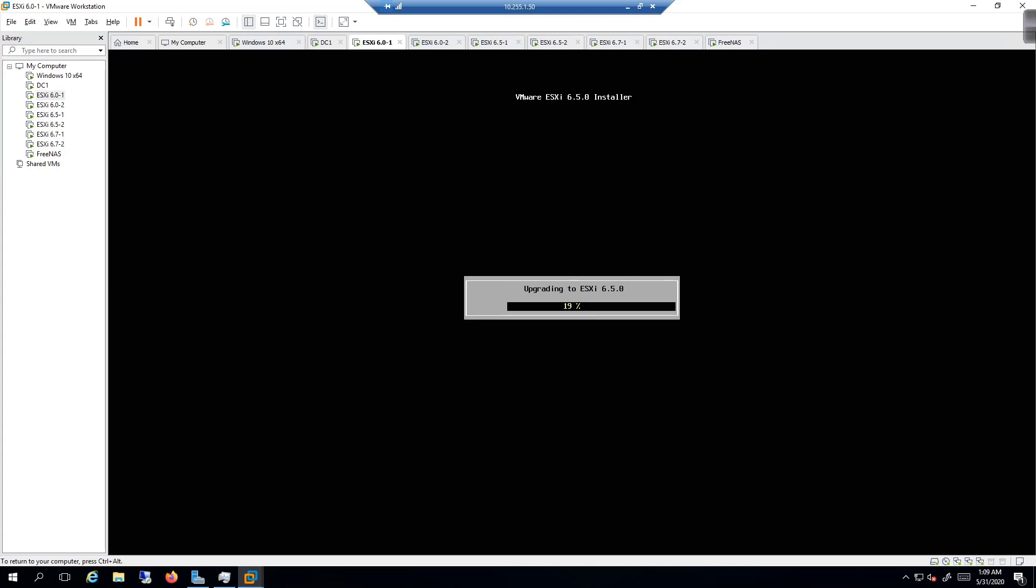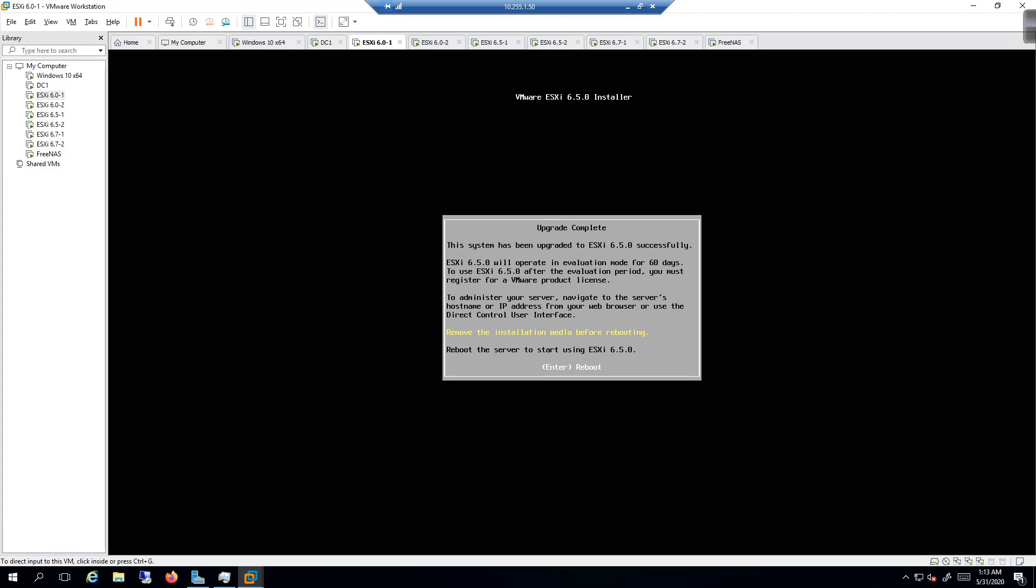I'll do the same thing for 6.0 when this is done, and then that will get us to 6.5. Then I'll take a 6.5 host that was originally deployed as 6.5 and we'll upgrade that to 6.7 in a following video. I'm going to pause the video until this is done.